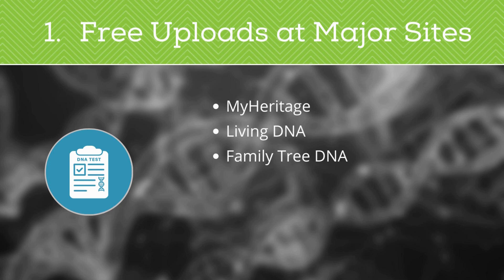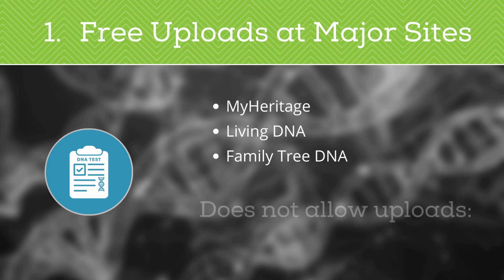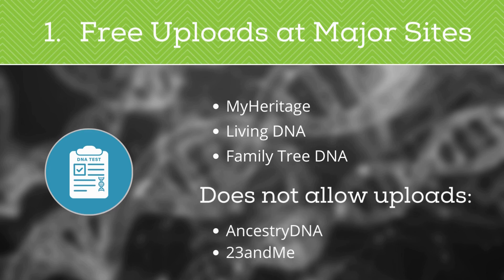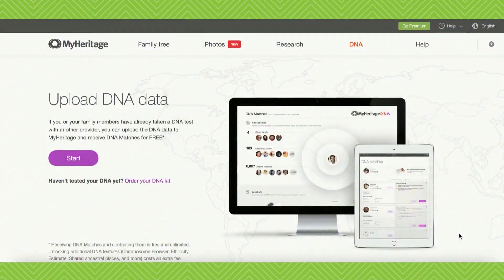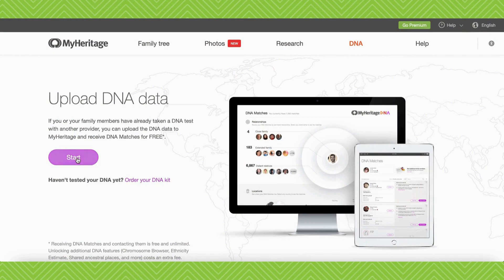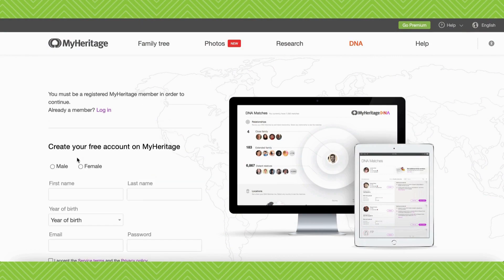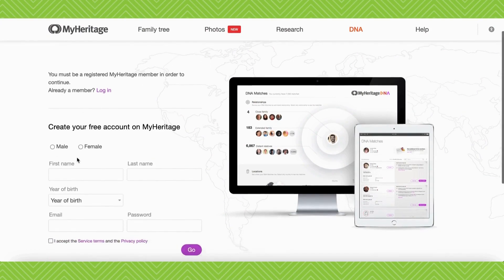Right now, MyHeritage, LivingDNA, and FamilyTreeDNA accept raw uploads. AncestryDNA and 23andMe do not. Each site has their own set of instructions for how to upload your data. We've included links in the description below, so be sure to check that out.